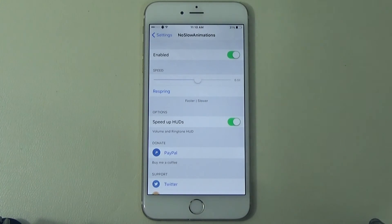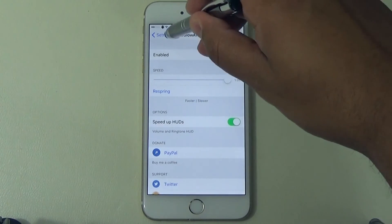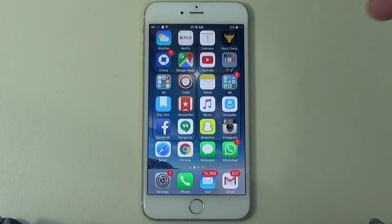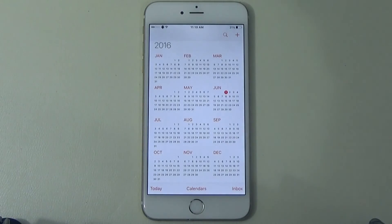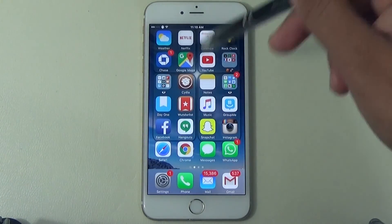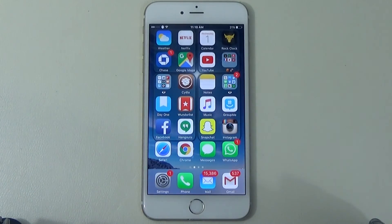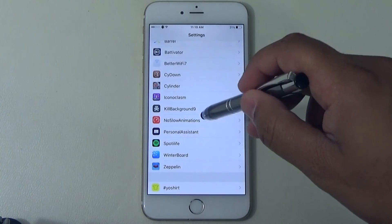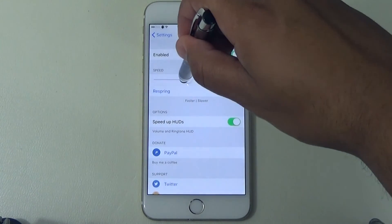Let me show you guys — put it on the highest value to show you how slow it goes in and out. Say I open up Calendar — see that transition? Now if I go back home, the time it takes to get there and back is the transition effect that No Slow Animations controls. So let's go ahead and lower the speed.